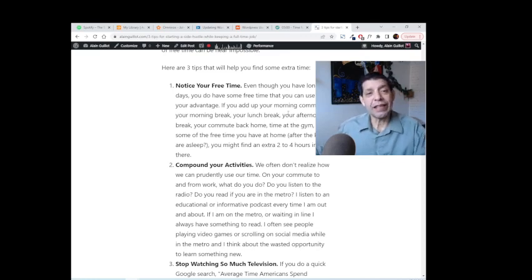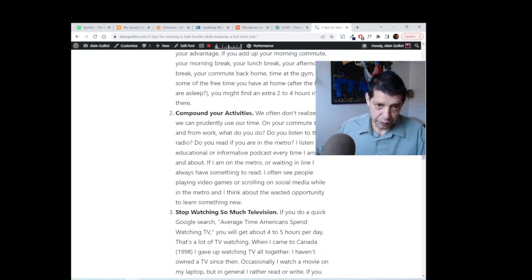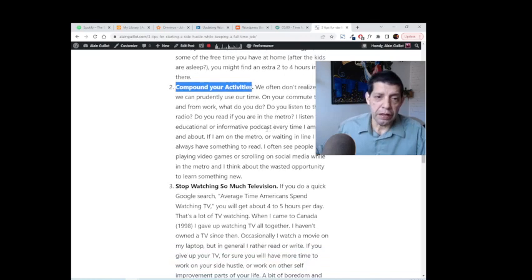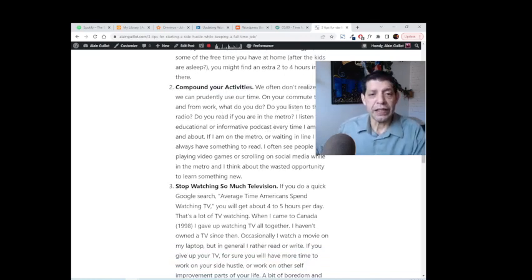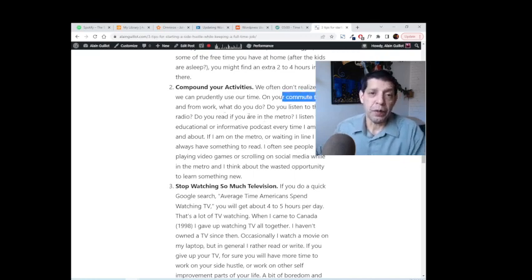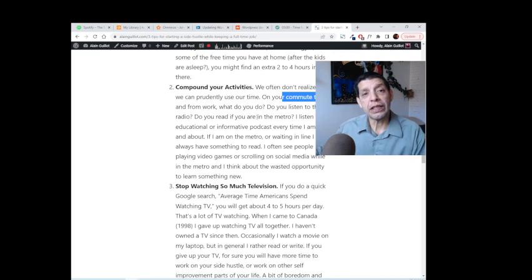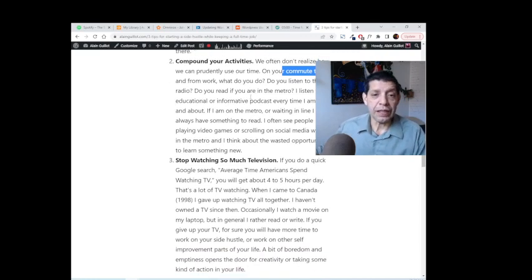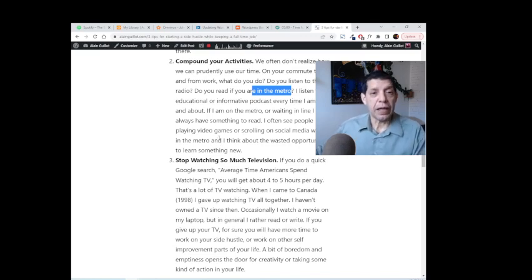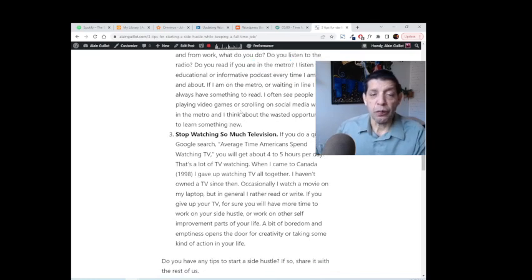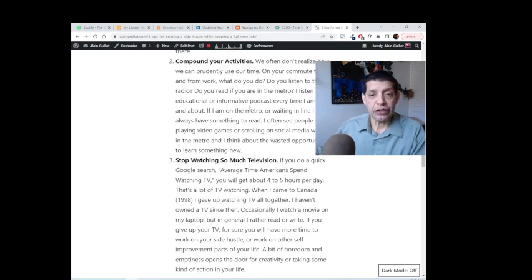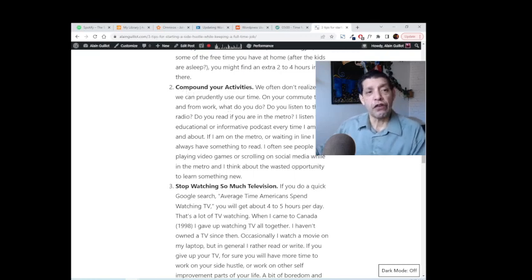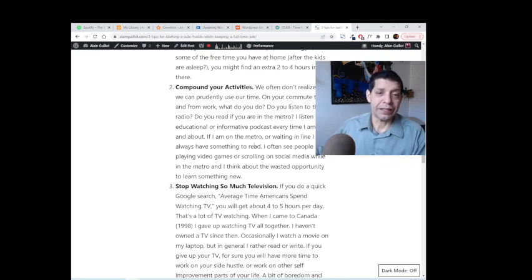Tip number two: compound activities. The major place where I can see the compounding of activity is when you're commuting to or from work. At that time, what do you do? Do you listen to the top 40 hits on Spotify or do you listen to an educational podcast? Personally, I ride the metro a lot. I don't have a car, and every time I go into a metro station I always have with me a book. And many times when I'm waiting in line, let's say at the pharmacy, I answer a message or two. So if you compound those activities, your metro ride or driving in the car isn't completely wasted—it's magnified by two.